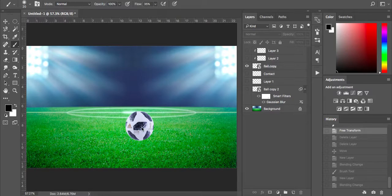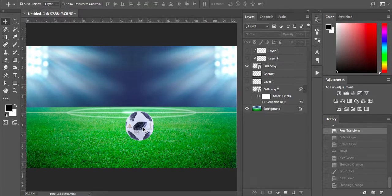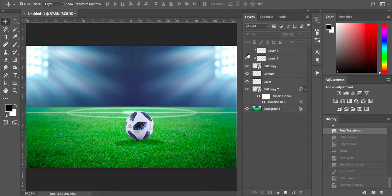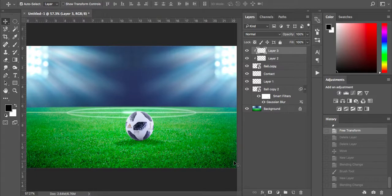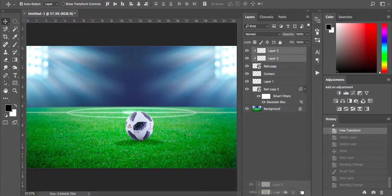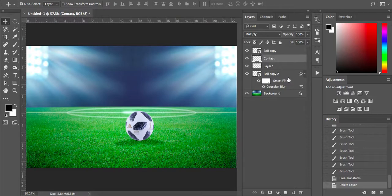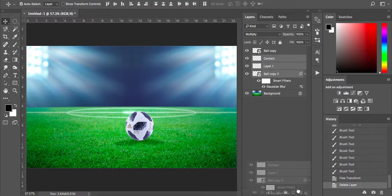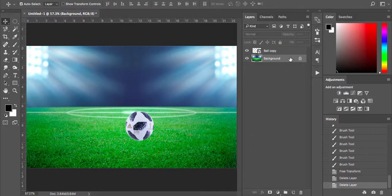Okay, so we've got this ball here. It doesn't look very realistic — it's just plonked down on the grass. But with a few little techniques, it does look like it's blended in a lot better. So without further ado, I'm going to get straight into it. I'm just going to get rid of these layers over on the layers panel.